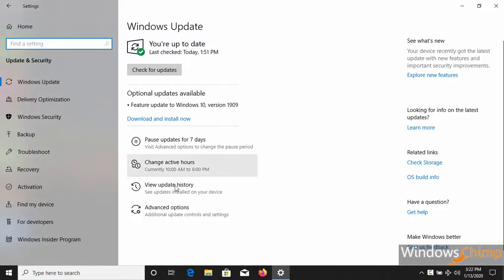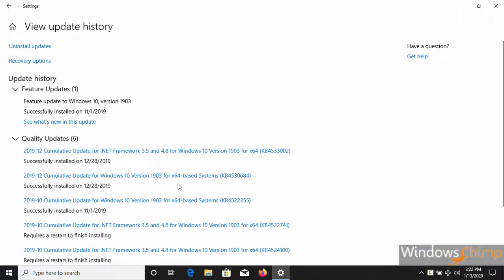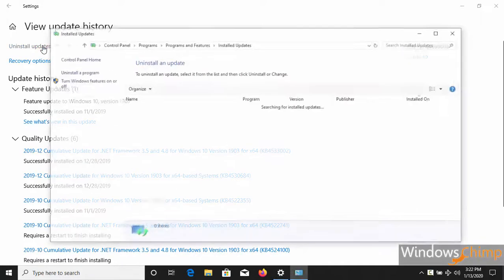Then click on View Update History. Now click on Uninstall Updates.